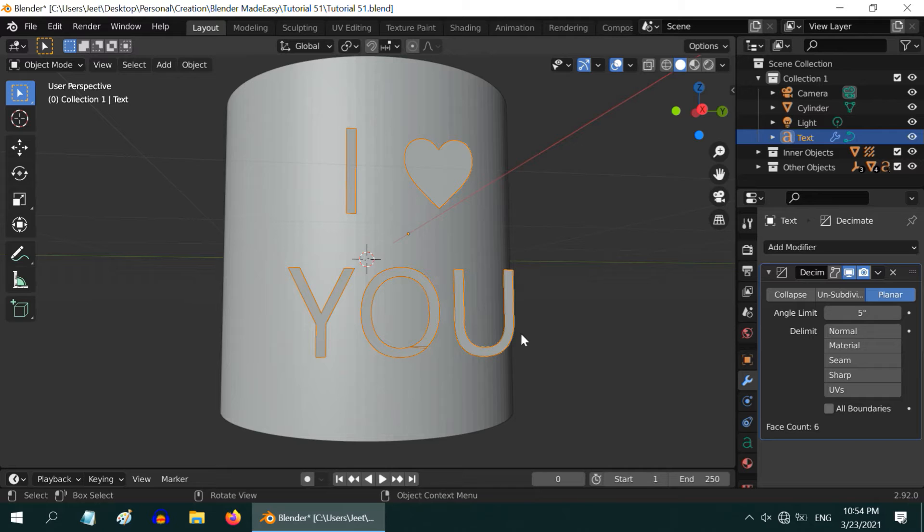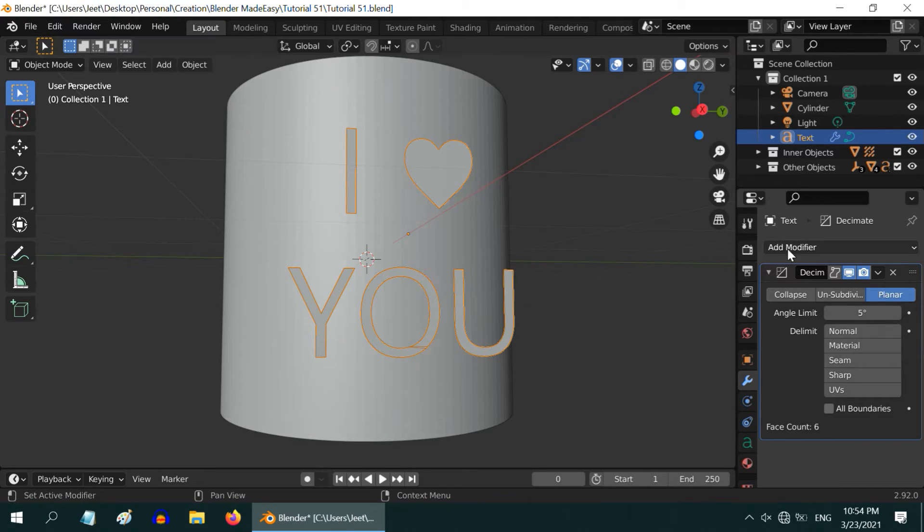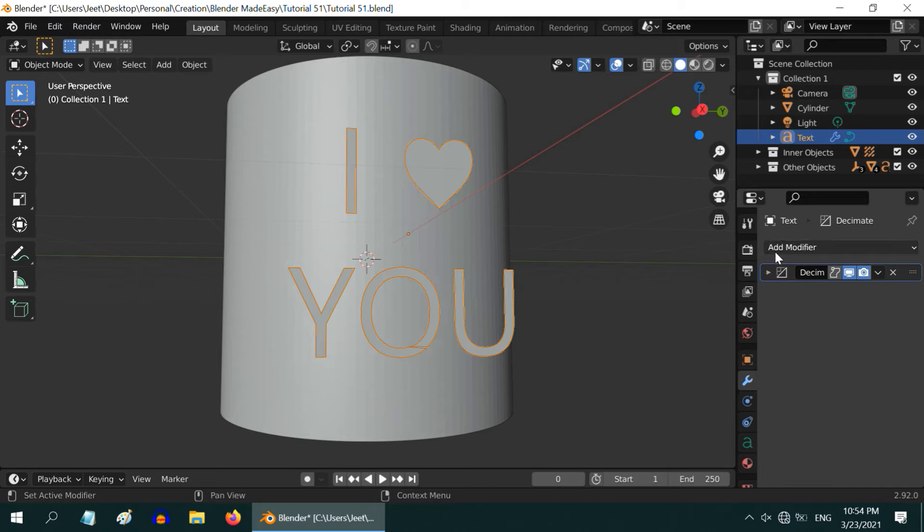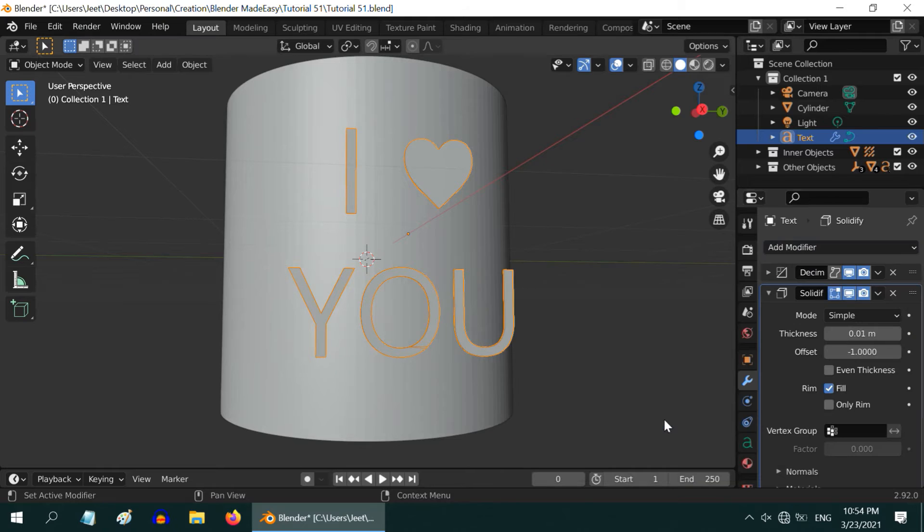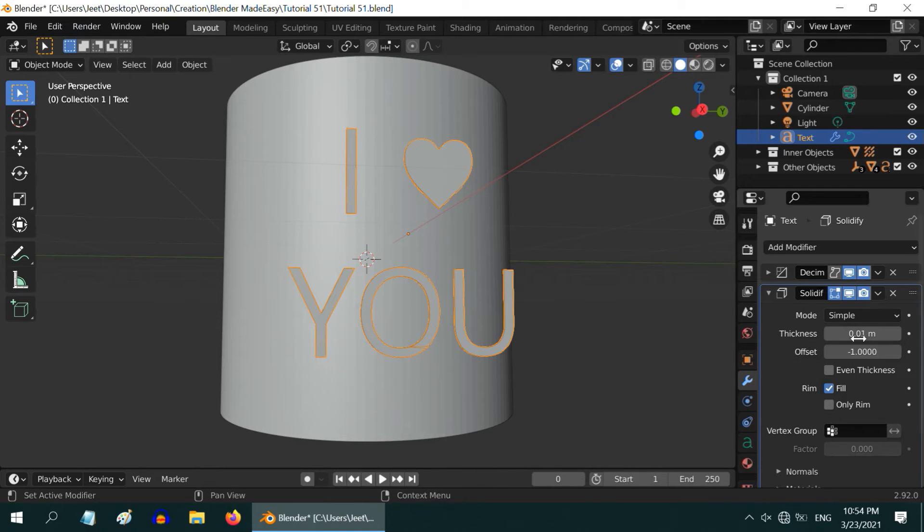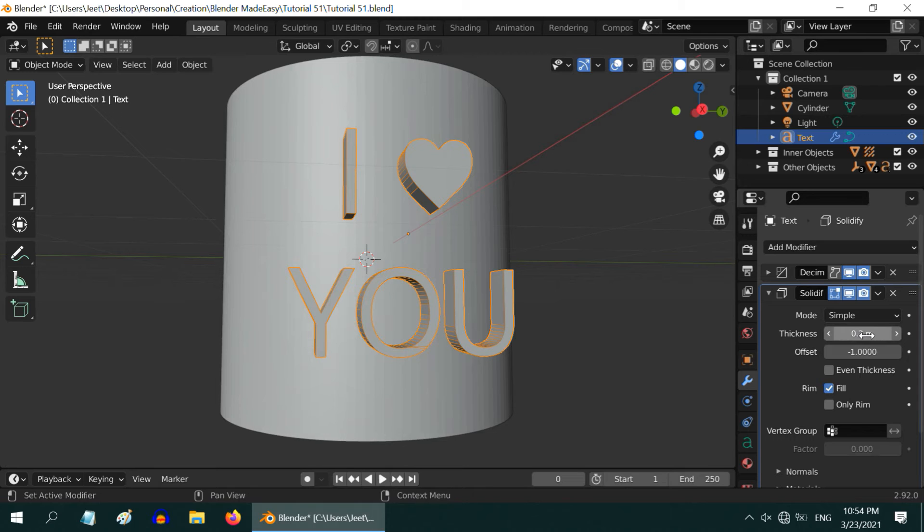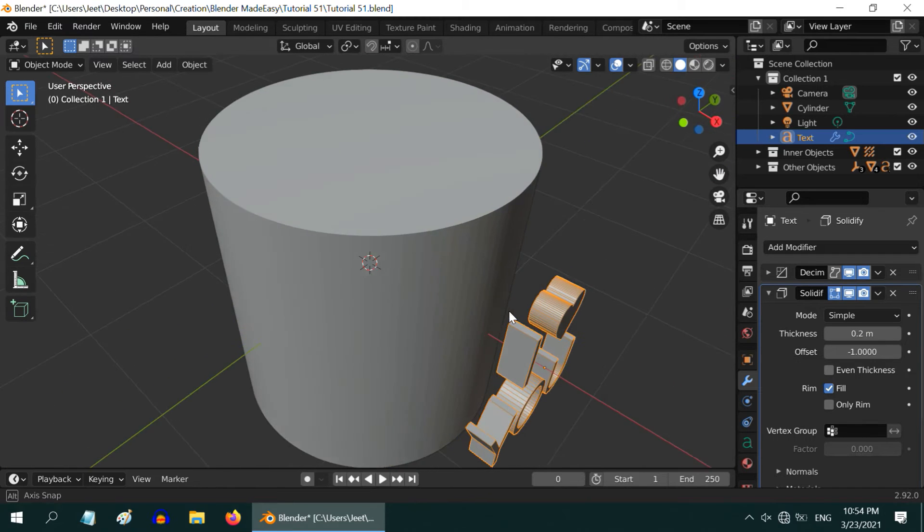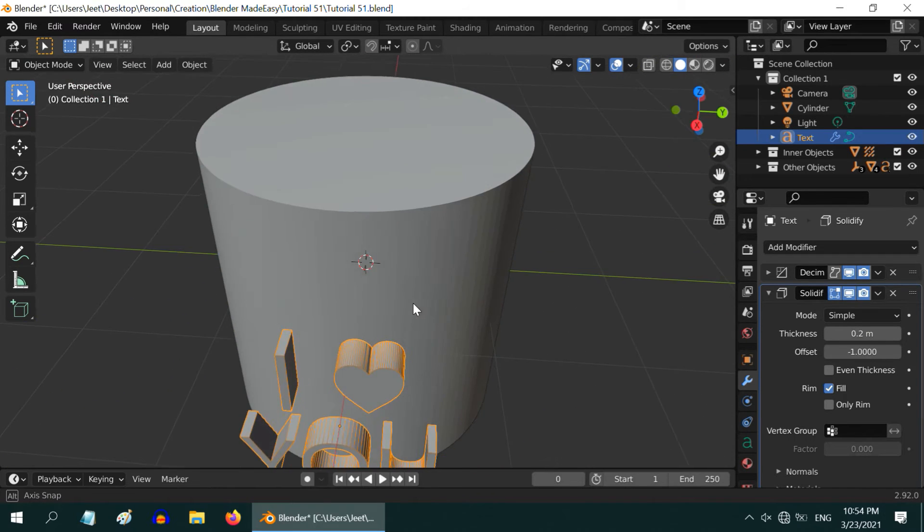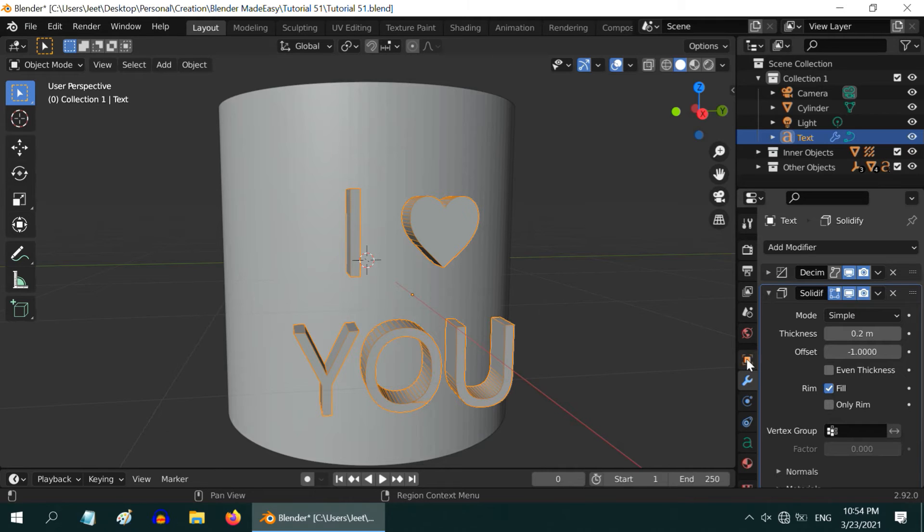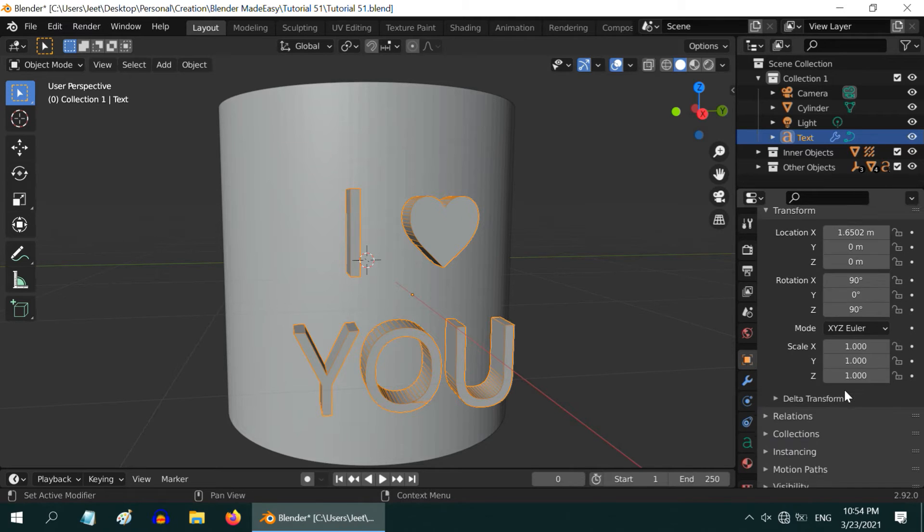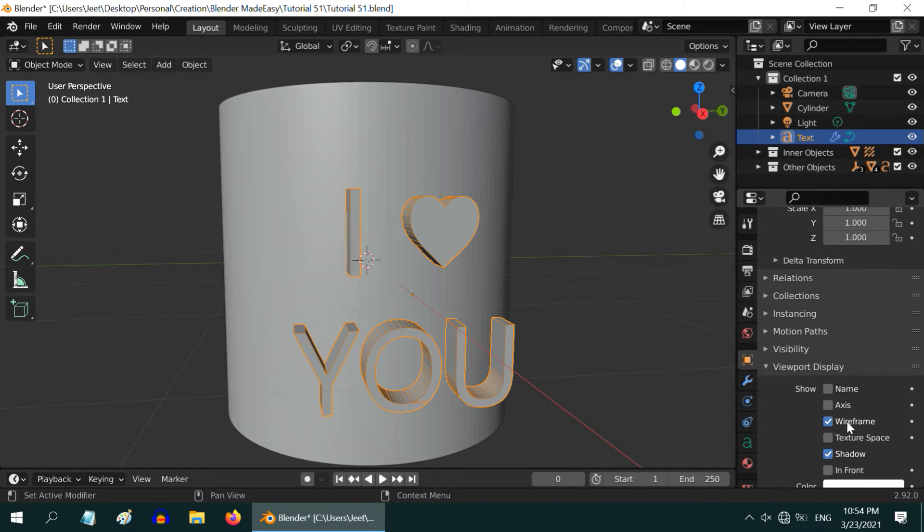The second change, or improvement we need, is addition of some thickness to our text before we convert it into a mesh. So minimize this modifier and add another modifier called Solidify Modifier. Use a suitable thickness value. We will go with 0.2 for this. That adds a nice thickness to our text object, and it looks good in this 3D form. We can now turn off the Wireframe View mode, as its purpose is over.